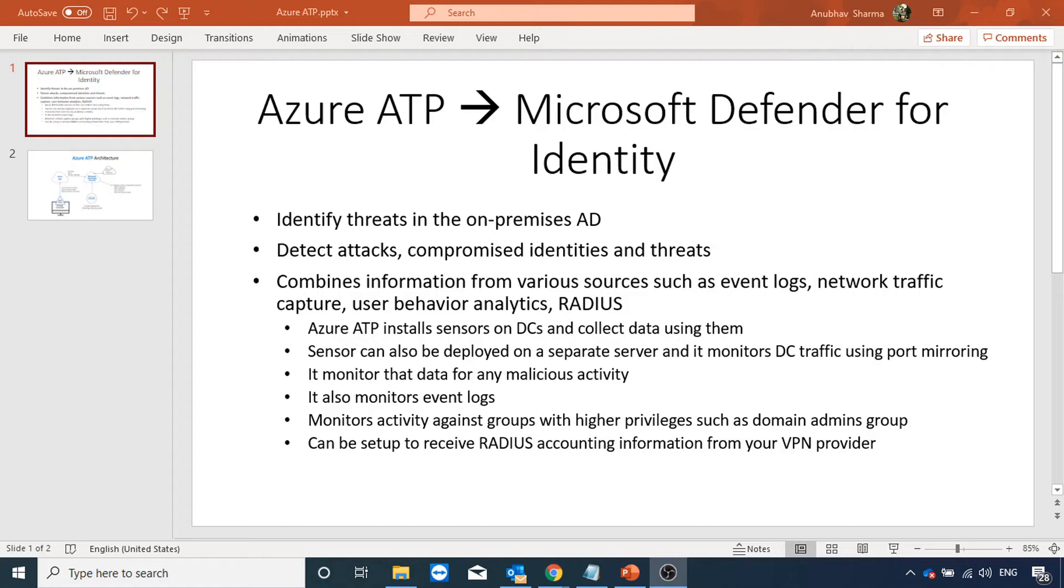Hello everyone, in this video we will do a demo on how to set up Azure ATP and also see what Azure ATP is.